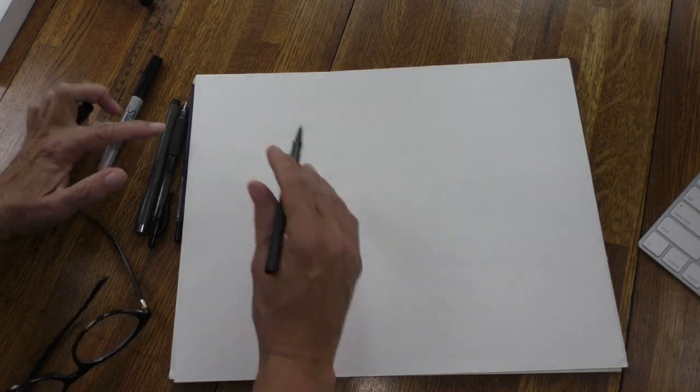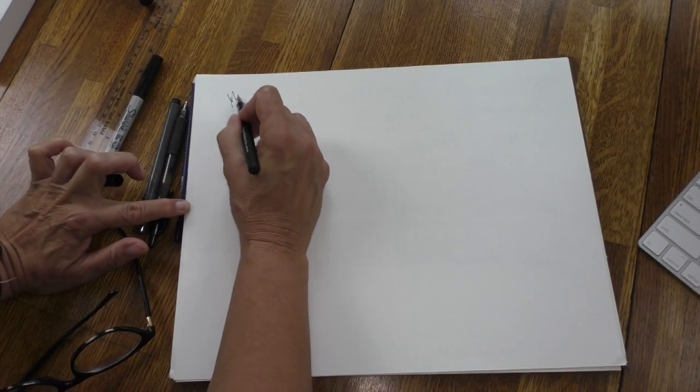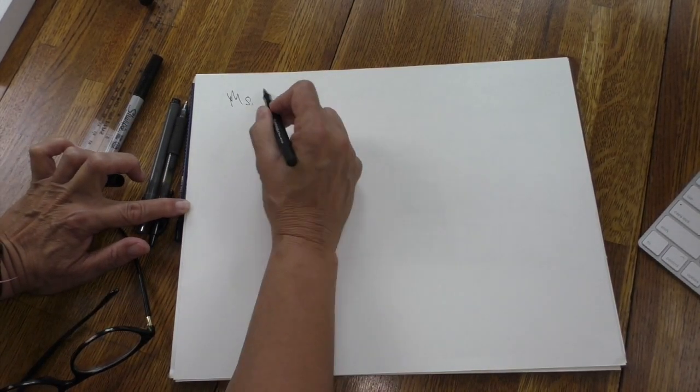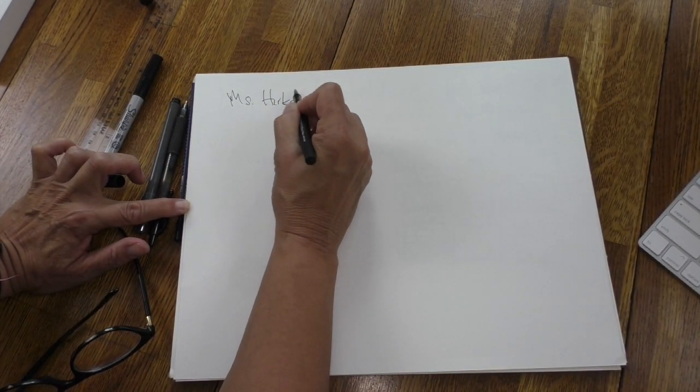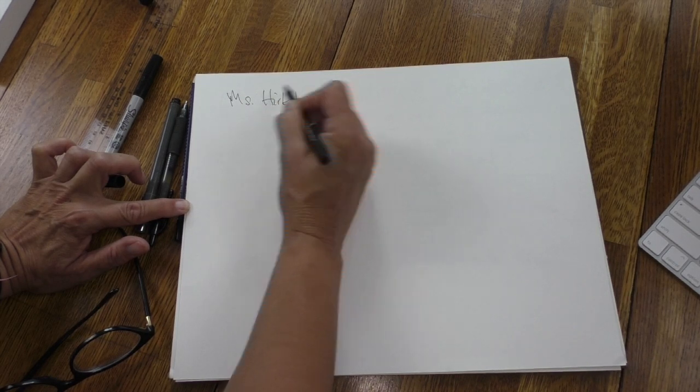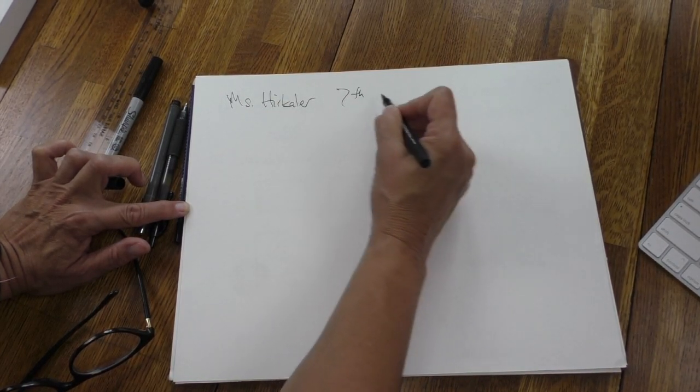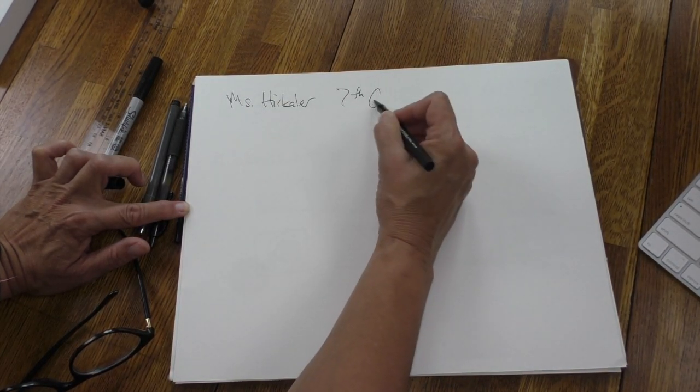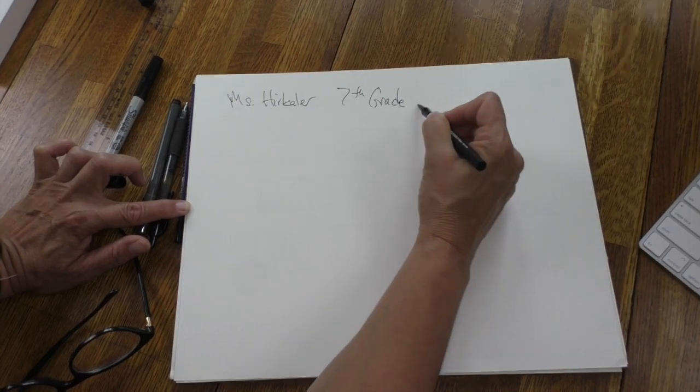Hi, my name is Ms. Herkler. Welcome to 7th grade art.